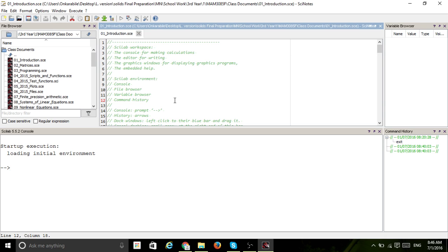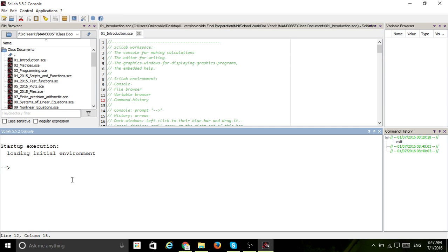This right here is your script file. If you are familiar with other programming languages like Python, your script file - or project, as they sometimes call it - is what you are going to save. You'll want to reuse whatever code you program later on, so in order to not write your code over and over again, it is best to save it.